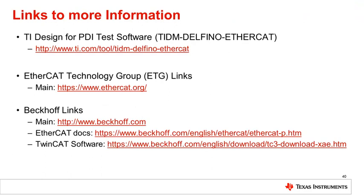More information on TI's C2000 EtherCAT solution, TIDM Delfino EtherCAT, can be found at the TI design link given here. Additional details of EtherCAT technology, software, and hardware are available on the ETG and Beckhoff sites. Thanks for watching.